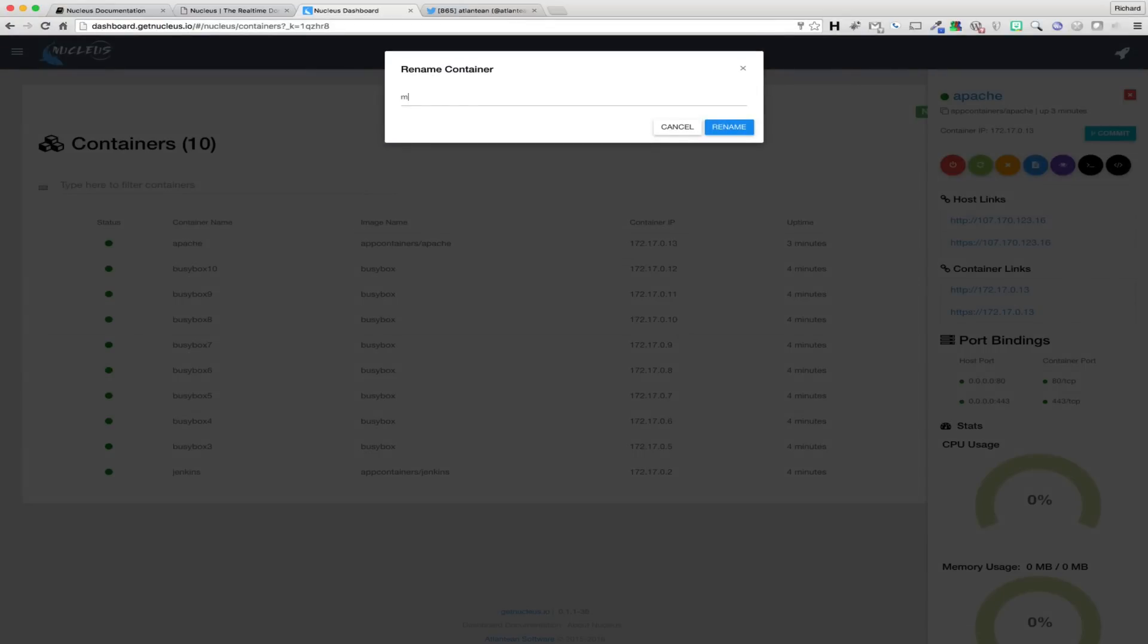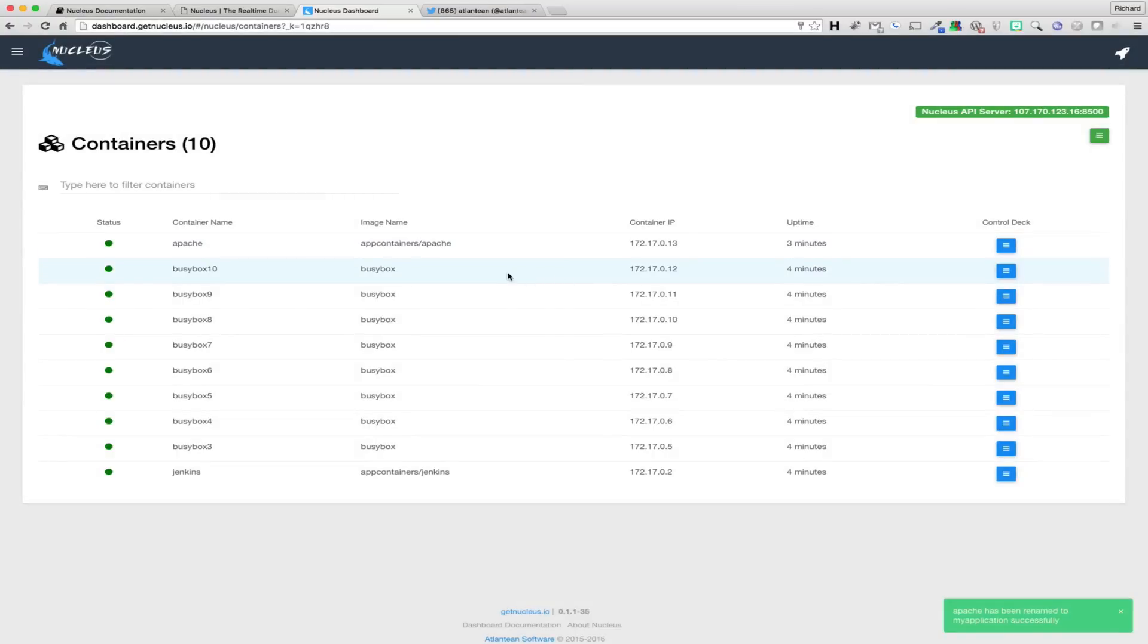The final feature currently available in Control Deck is the ability to rename containers quickly and easily. To rename a container, just click on the container name and type a new name into the modal dialog. As you can see, submitting a new name automatically updates the name of the container in the container list.